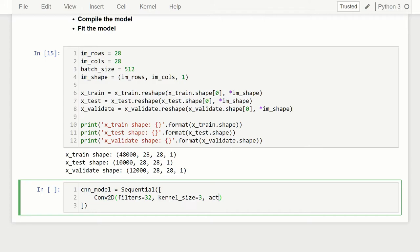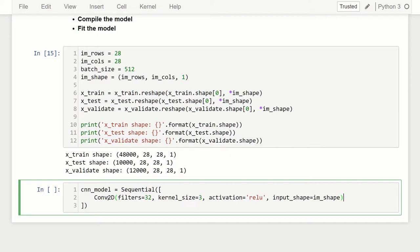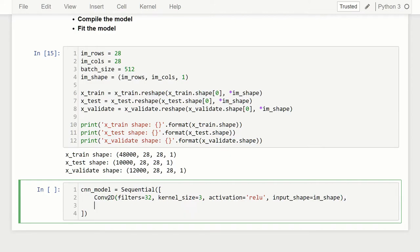Next is the activation. For this we're going to use ReLU, which is rectified linear. This is a pretty common activation function. There are others like tanh and sigmoid, but for convolutional layers the preferred activation is ReLU. And then finally we have input_shape, which is just going to be equal to our image_shape. So that's our Conv2D layer.